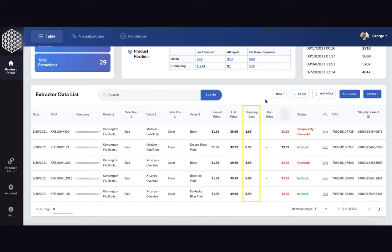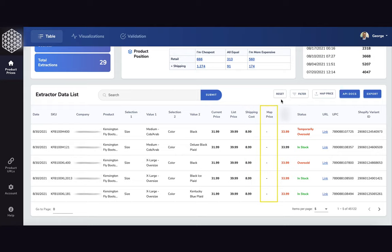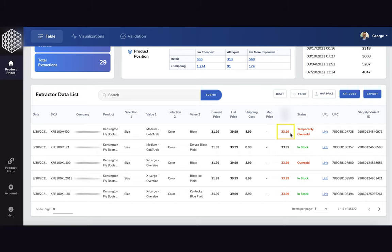We also include map price upload functionality and Shopify integration to understand what your current prices are and what your current inventory levels are. Notated in red here is a product that is out of stock, whereas a black price indicates that it's in stock.